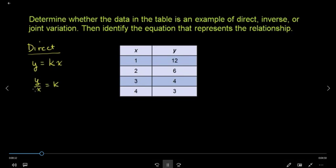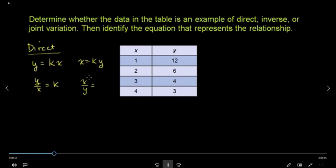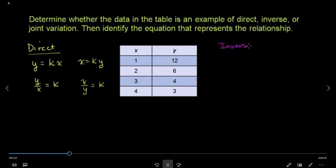If y is equal to k, then x is equal to the sub-problem. If y is equal to x, then it is equal to k. If y is equal to y, then the sub-problem is equal to y. Then if y is equal to k, then x is equal to k. If y is equal to y, then you can understand the sub-problem.